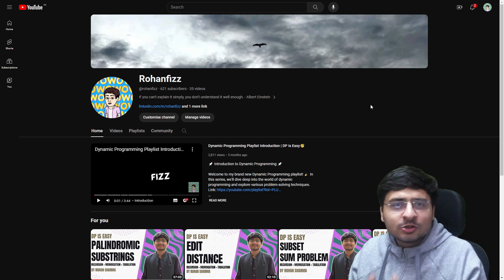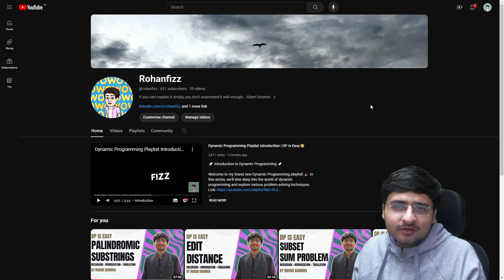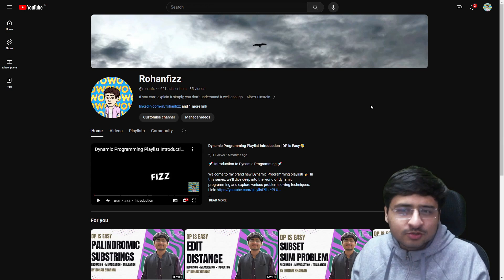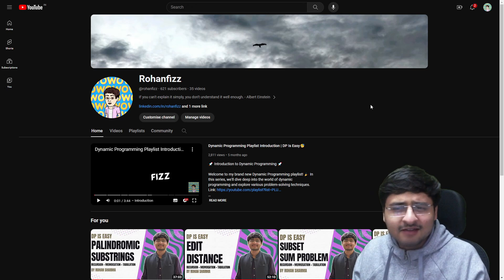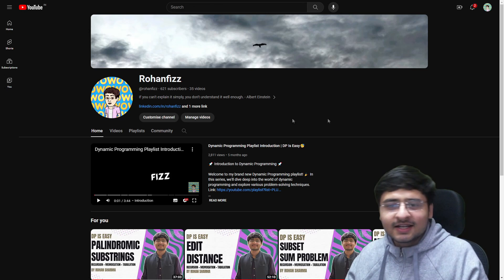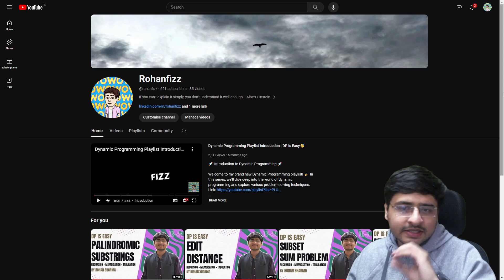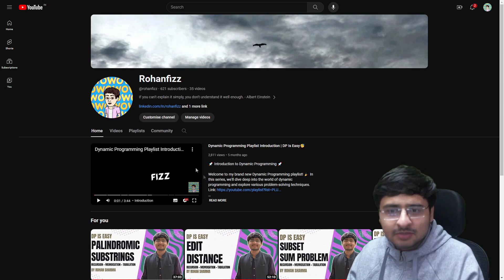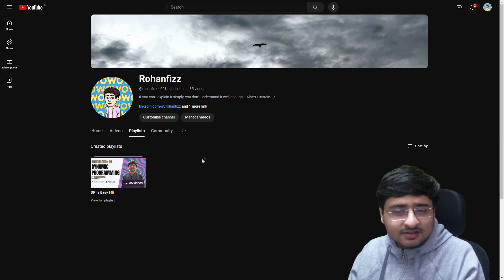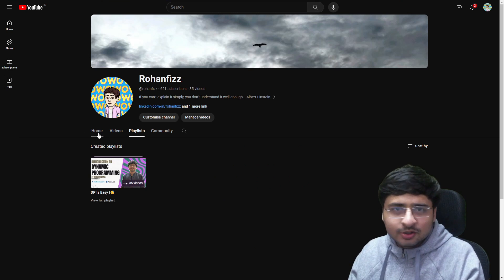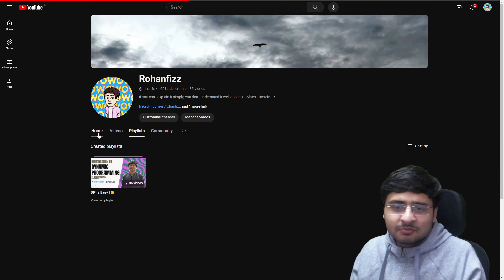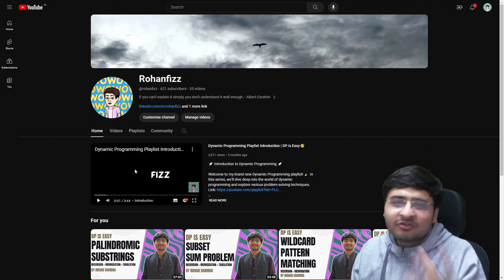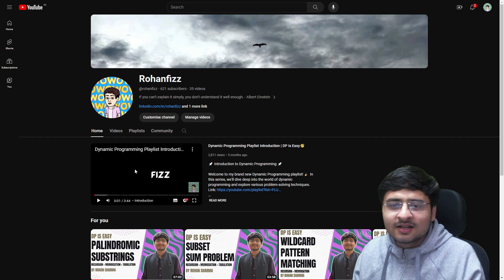Hope you enjoy this video. Before moving forward, I wanted to share some things about my channel for those who are new. It's a fairly new channel — currently we have 621 subscribers. On this channel I've covered dynamic programming in great detail, so you can definitely check out the DP playlist. The playlist is still under construction, with around 15 videos left to add.